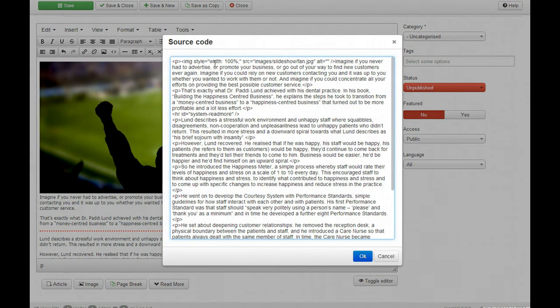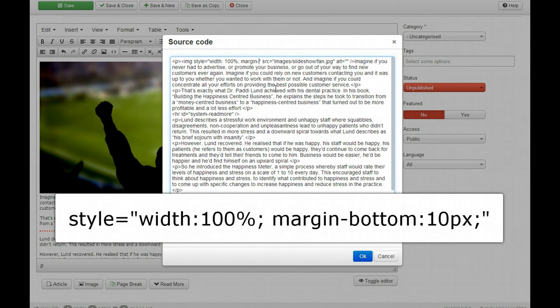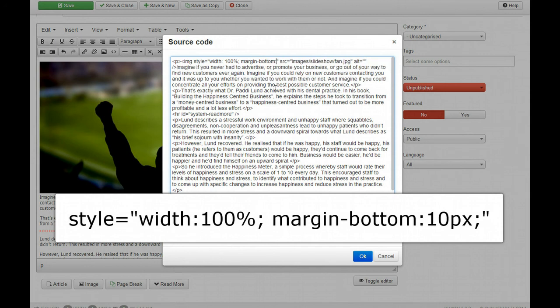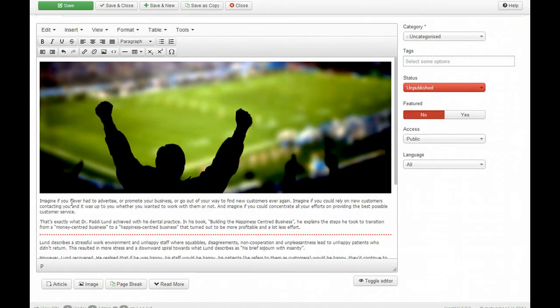It's also in this same thing. You'll see image style width 100% semicolon, and I'm now going to put margin-bottom colon 10 pixels semicolon. And now the spacing is right so the image doesn't go straight into the words, and now I'm happy, everything's done.